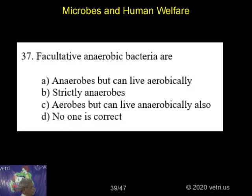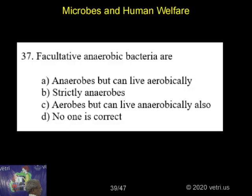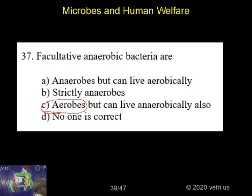They are aerobes, basically they are aerobic bacteria, but they can live anaerobically also.